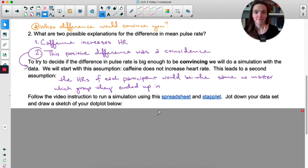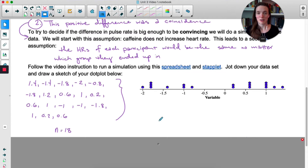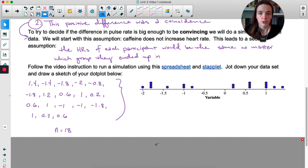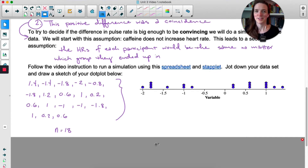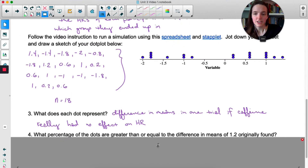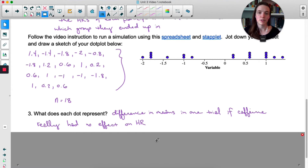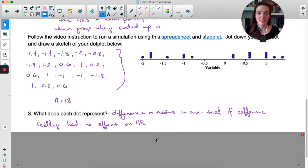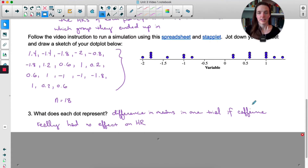Pause the video and do that now. I was able to do that 18 times pretty quickly, then copy-pasted into Staplet — this is what my distribution looked like. Yours will likely look different and that's totally fine, since some of these questions are opinion-based anyway. For number three, each dot on this dot plot represents a difference in means from one trial, assuming caffeine really had no effect on heart rate.